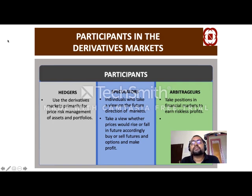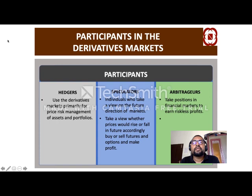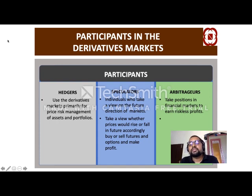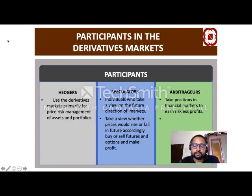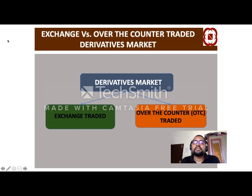Participants in the derivative market are very important. The participants are hedgers, speculators, and arbitrators. Hedgers are hedging their risk — if they expect some kind of risk, they use derivatives to avoid that expected risk. Speculators make profit based on the direction or trends of the market — they are a sort of traders. Arbitrators take positions in two market differences and make a profit.